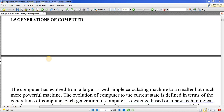Hello friends, welcome to Targeting Gold channel. In this channel we discuss about computers, and in this lecture we will discuss about generations of computers. This lecture will be in Hindi and also in English, so whether you understand Hindi or English, you can follow along.